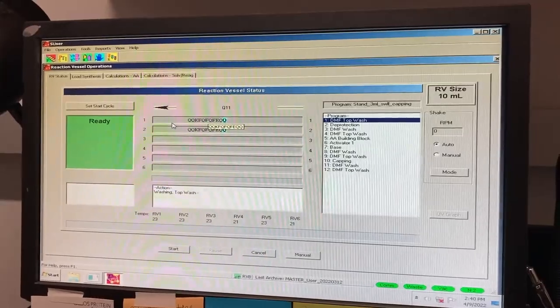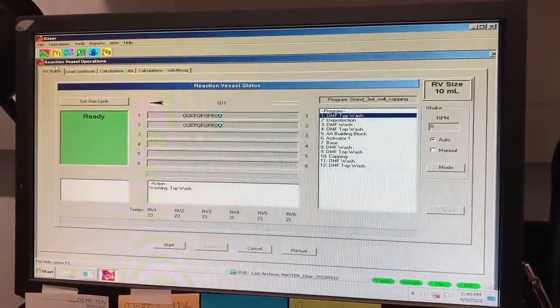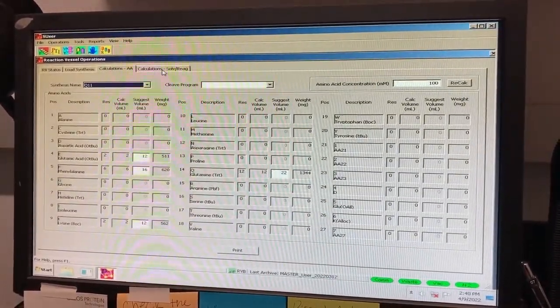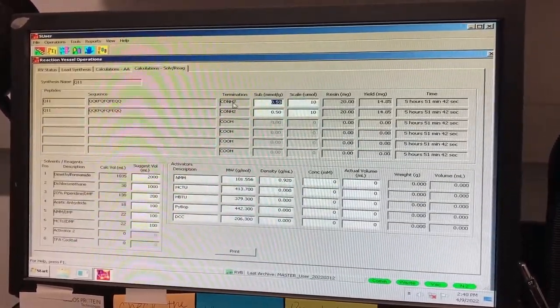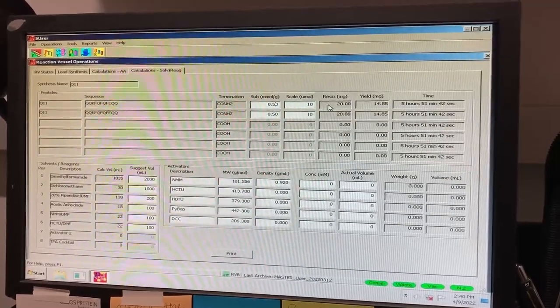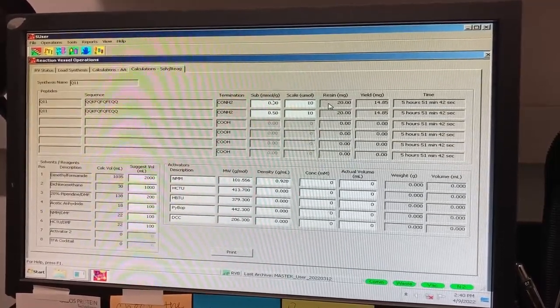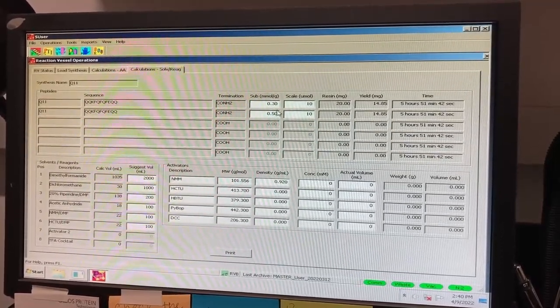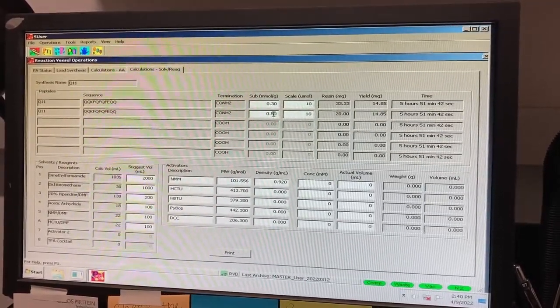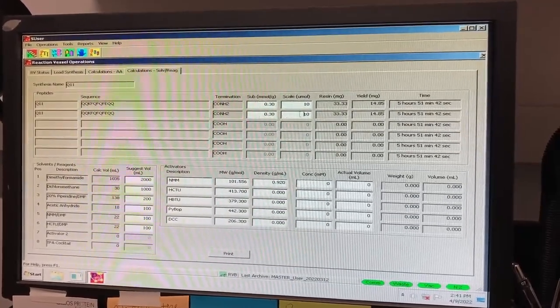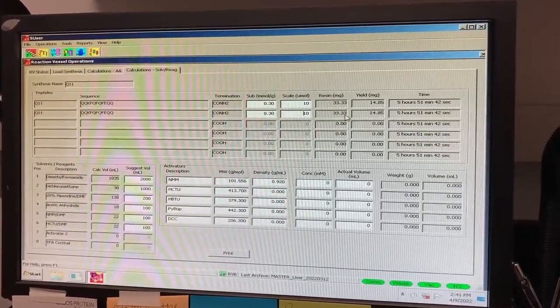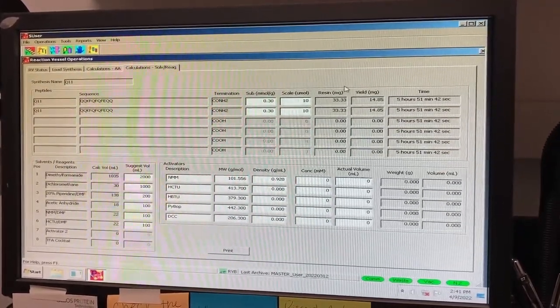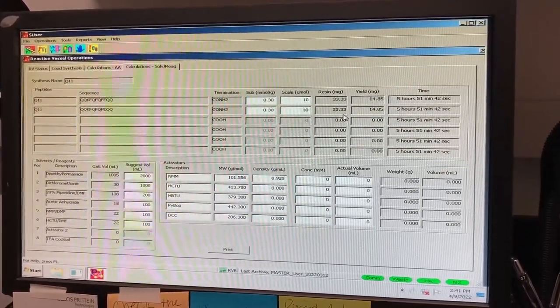Under the Calculation Solvent Reagent tab, you will want to change the sub-column to 0.30. You will need to hit Enter or click away for this change to register. Your resin weight should now read 33.33 milligrams. This is the amount of resin you will need to weigh out in the reaction vessels.